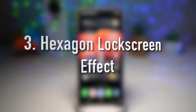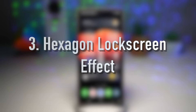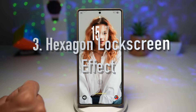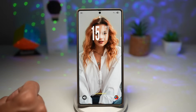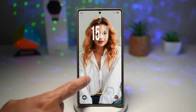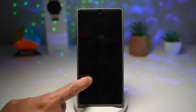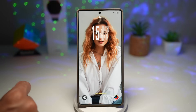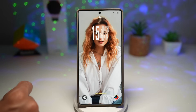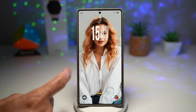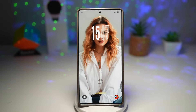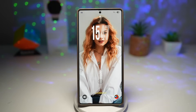The third feature is where you can have a hexagon lock screen effect. Using Samsung's GoodLock app and the Wonderland module, you can add a hexagon animation effect to your lock screen background. This creates a futuristic 3D-style look that reacts when you wake up your phone. Let me show you how to create this.